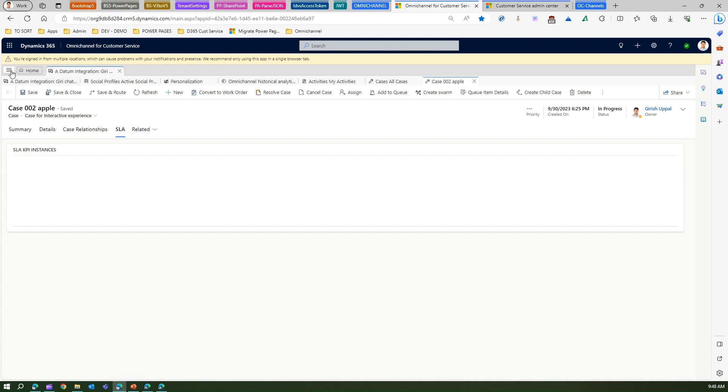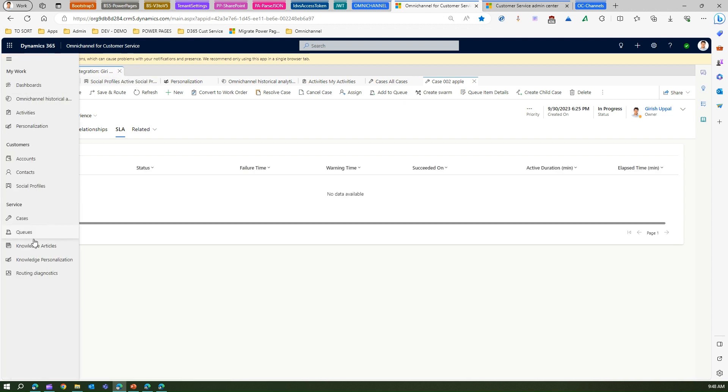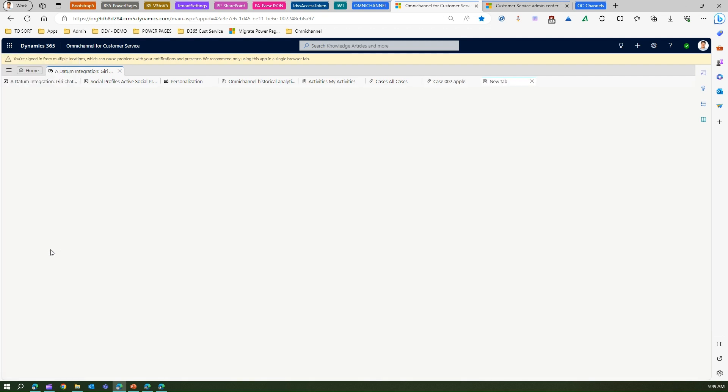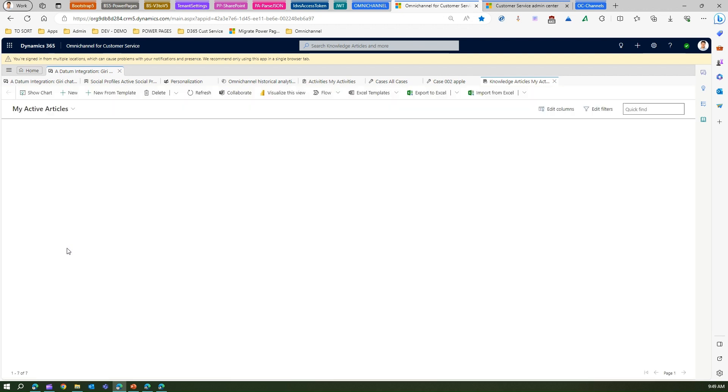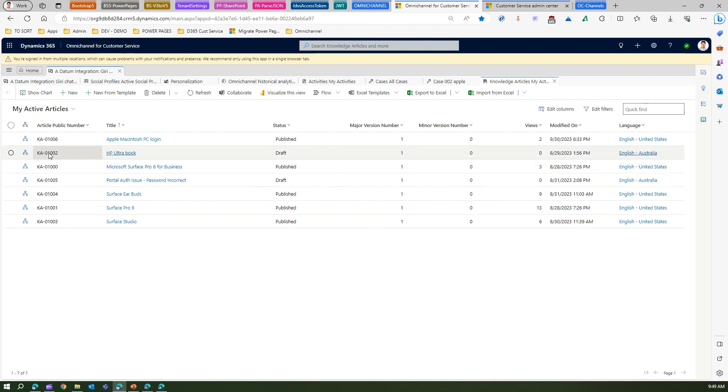Let me show you knowledge articles. Knowledge articles is about setting up a knowledge article or a knowledge base based on some of the functionality or the application which your organization provides. There are a couple of knowledge articles which I have created.